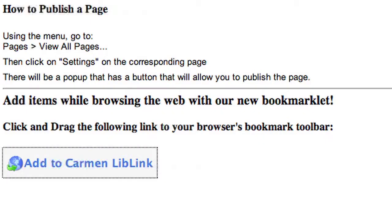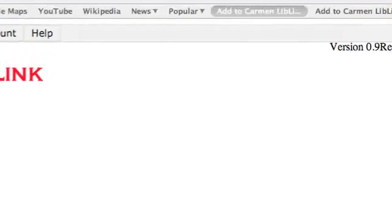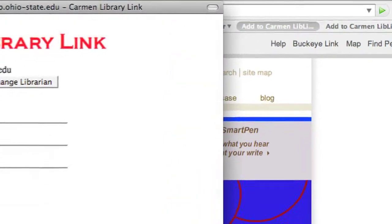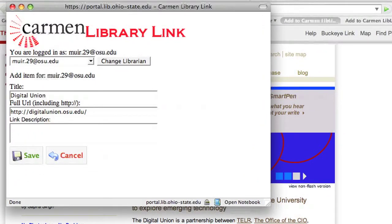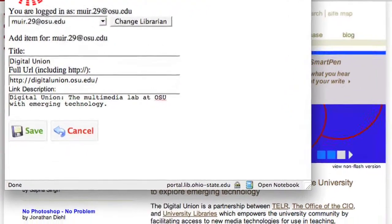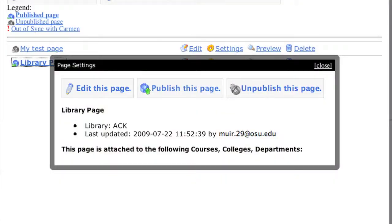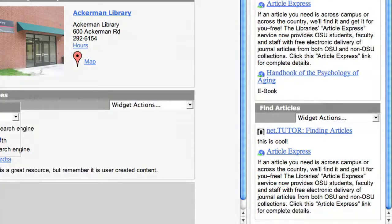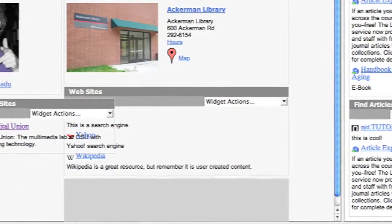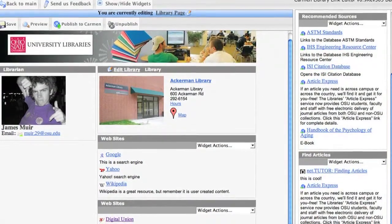Another cool thing I made was a bookmarklet. Say I'm surfing the web as a librarian — this is a cool website, I'm going to add it to Carmen Library. I just click this button, it fills out the information for me, I add a description, and save it. It does a JavaScript validation to make sure all the fields are correct. This is a preview of what the item will look like. I can close that, go back to my editor, edit this page, and add it to the Find Articles widget. I drag it over there and save it. Notice that the page is different from when I published it to Carmen, so to fix that I just publish the page again.